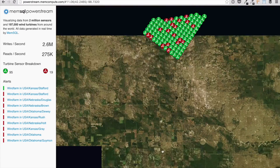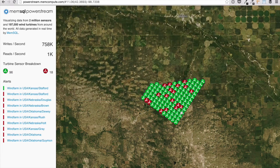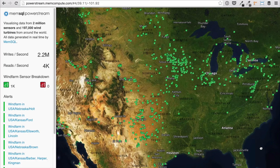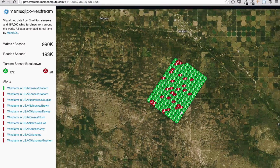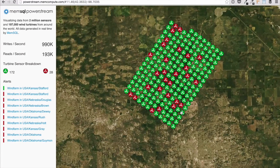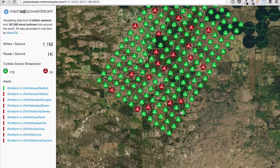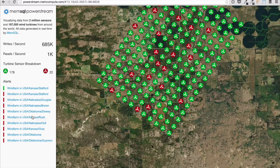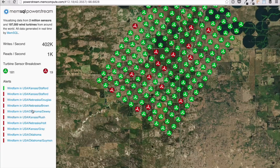Let's take a look. This is the entry point to PowerStream. On the left, MemSQL reads and writes are displayed above the number of wind farms in the current view and their respective states. Remember, the same database that's ingesting sensor data is also serving our app. The alerts shown below the sensor breakdown represent farms that have recently changed state.